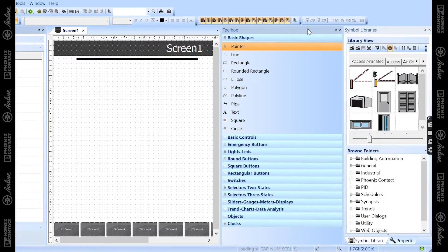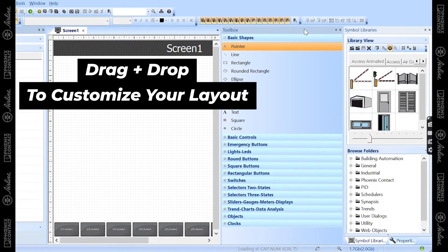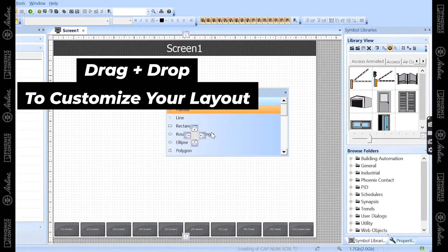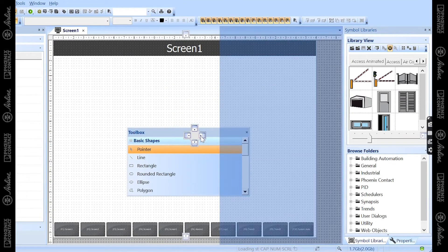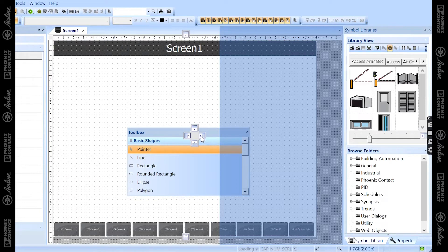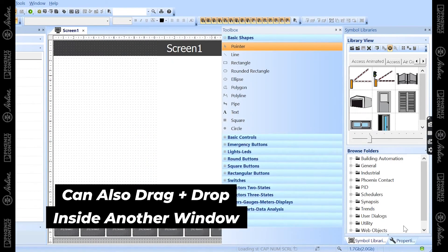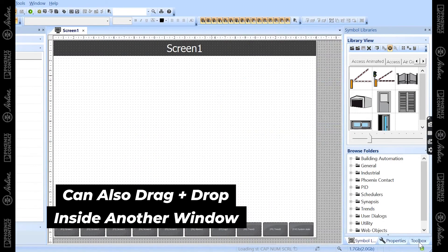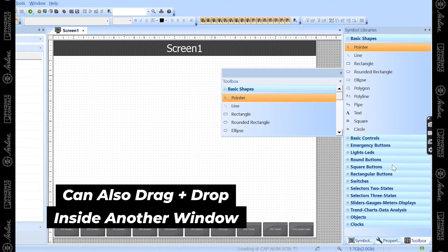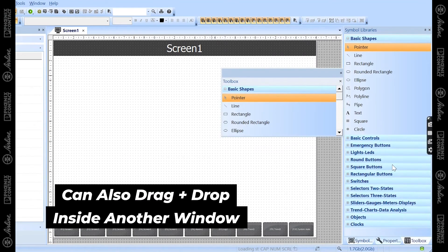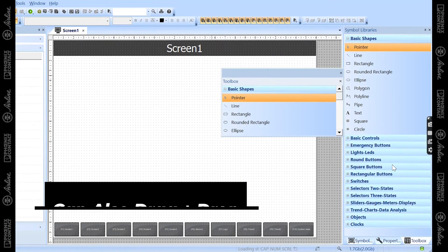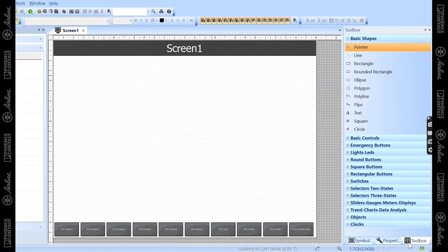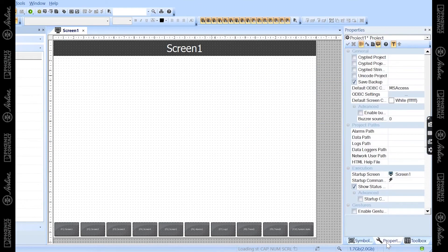So those are the main windows, and I did want to mention that you can move these windows however you like. When you move the windows themselves, you'll see these arrows, so you can pin it to the correct side of the software you'd like, or you can move the window inside of another window, so you can easily swap between windows. So that's the way I like to design, so I can easily swap from toolbox to properties to the symbols window very easily, which is nice.